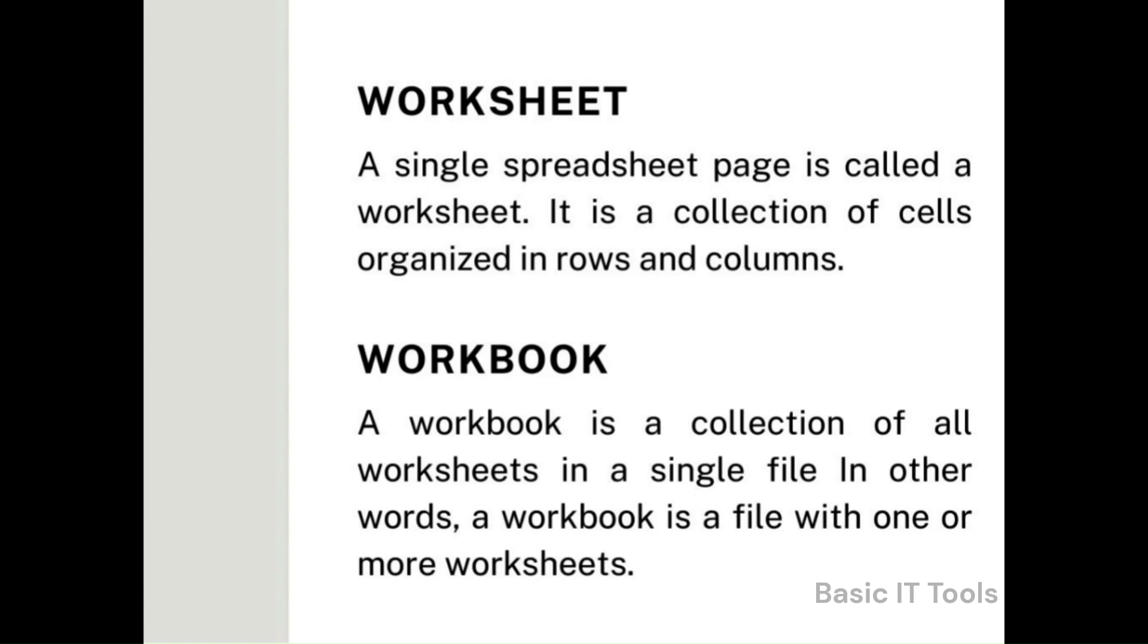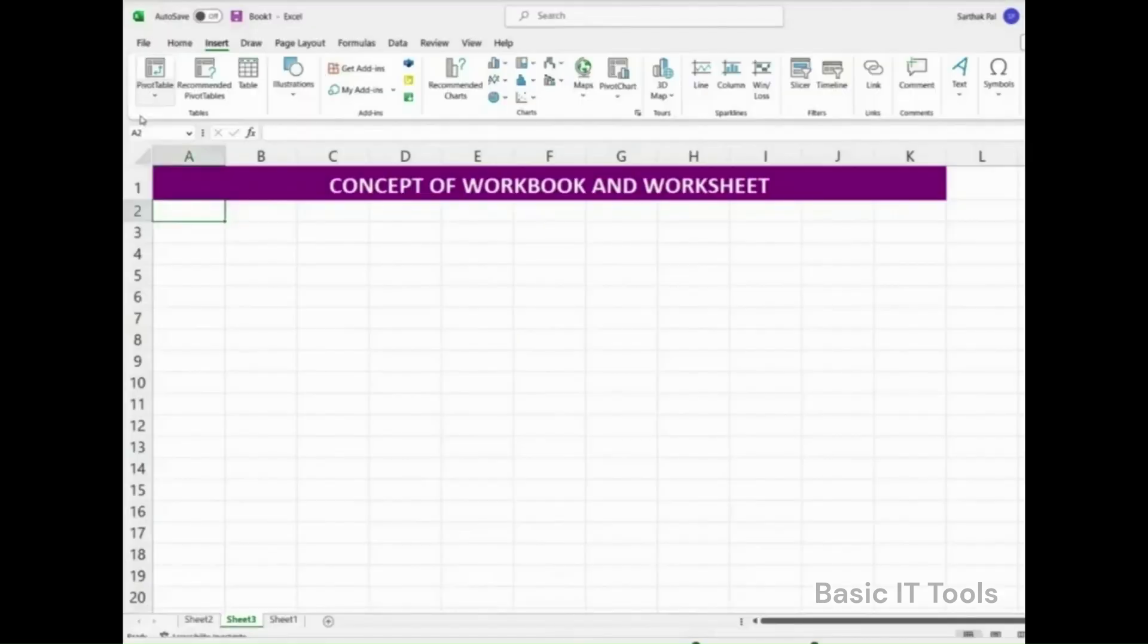You must already be familiar with creating, opening, closing, and saving a workbook. So, let's go through it briefly.